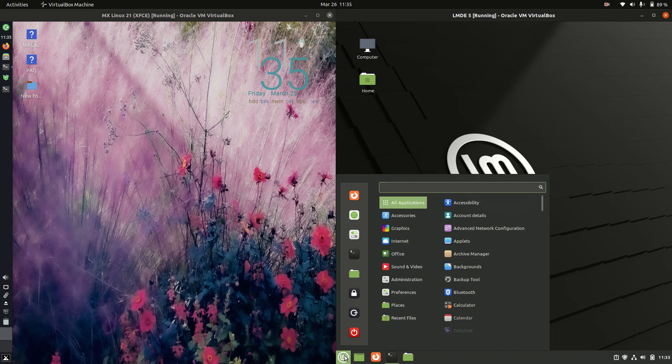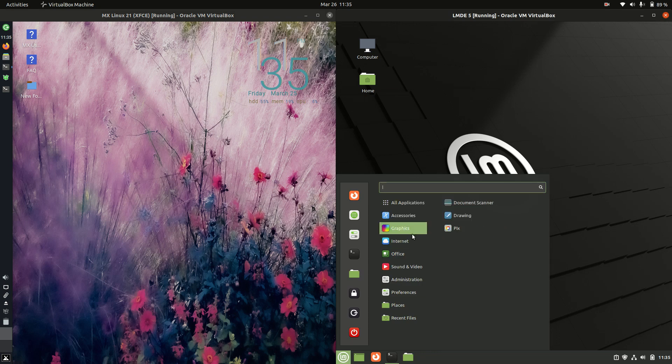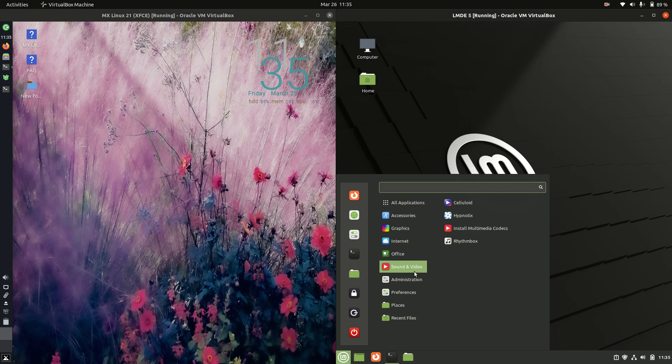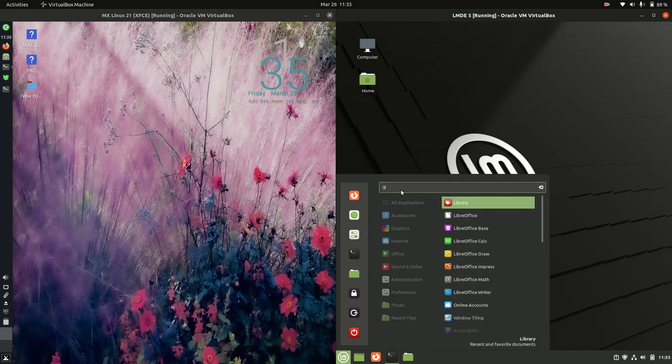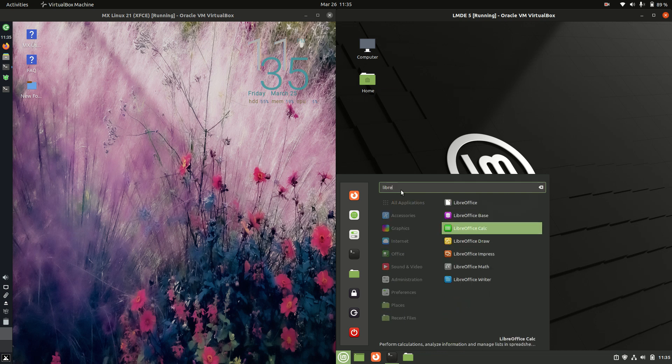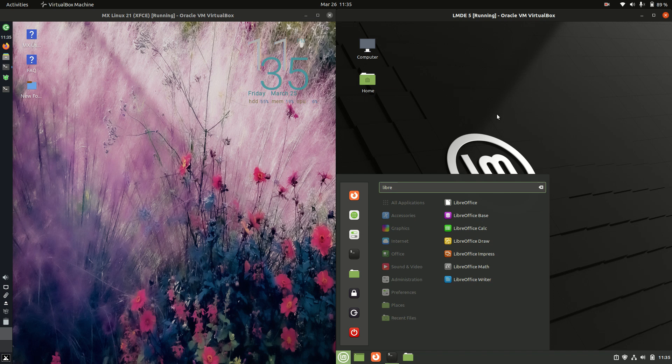On the right hand side similar but different. So it does the same basic thing. In fact, it more simply categorizes things for the cinnamon desktop environment for LMDE 5 here. And you can still type in things to get what you want. So the office apps there as well.